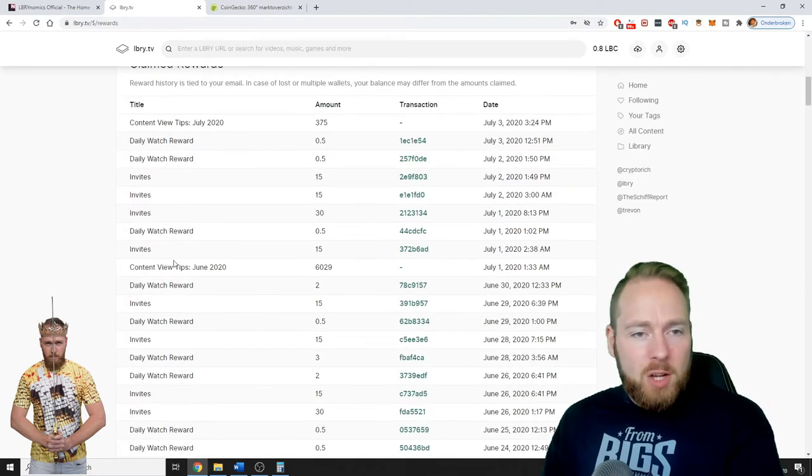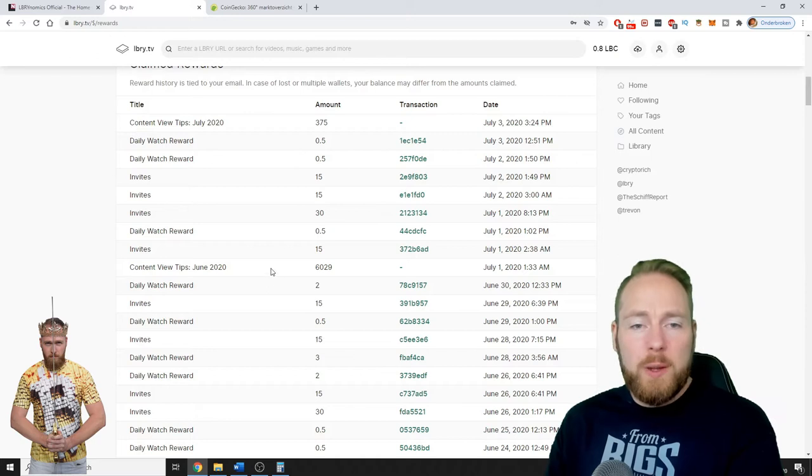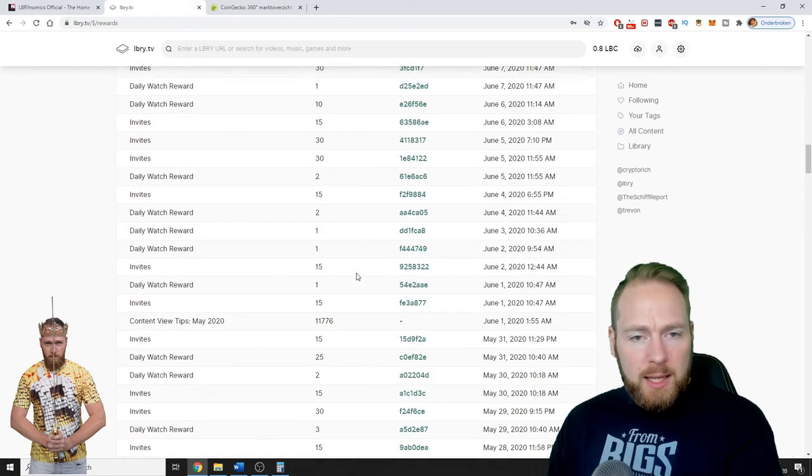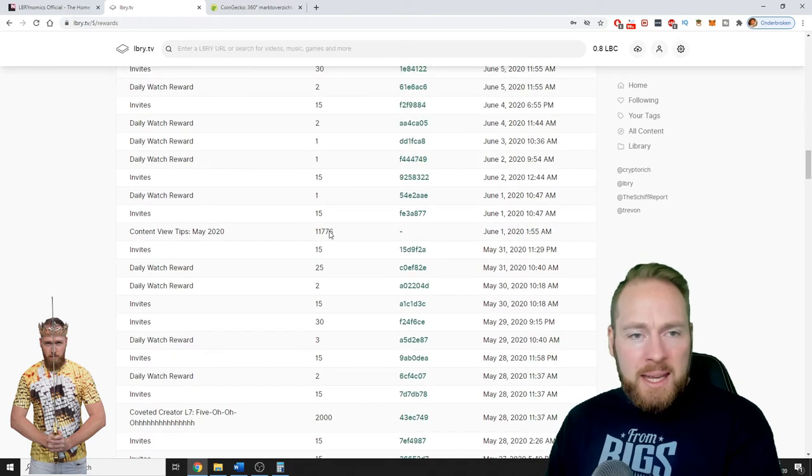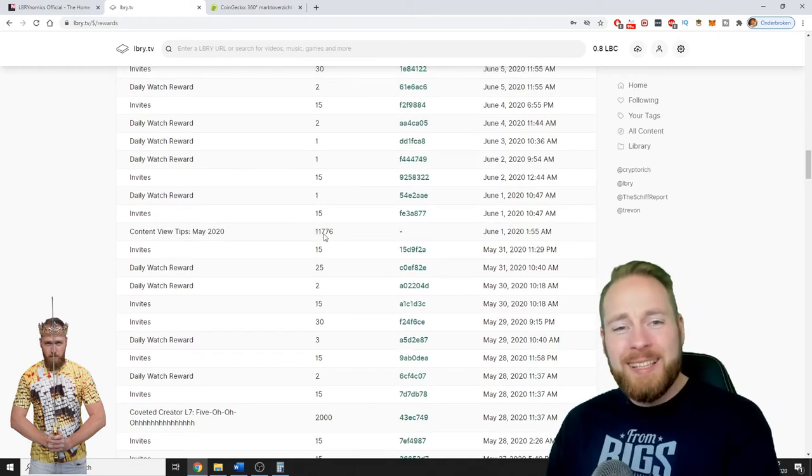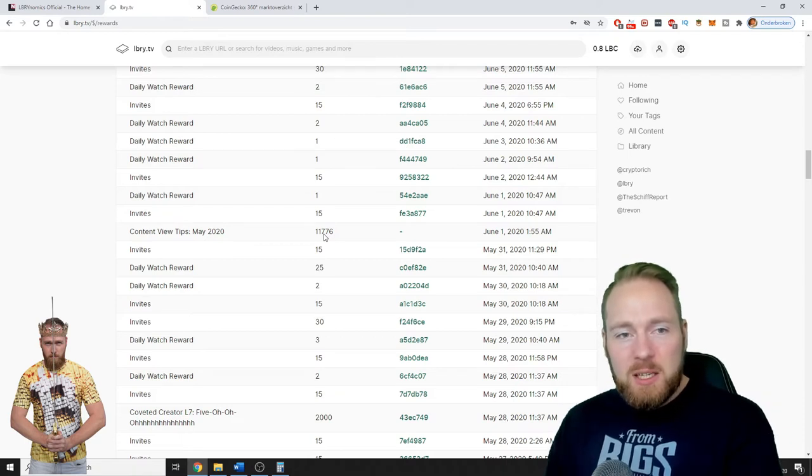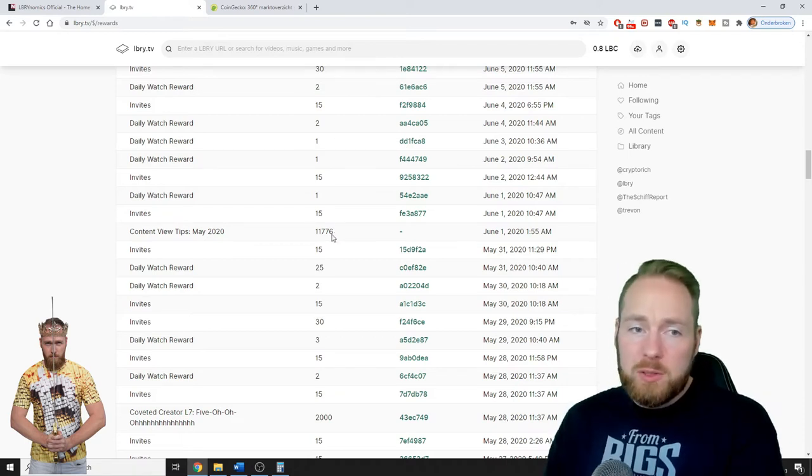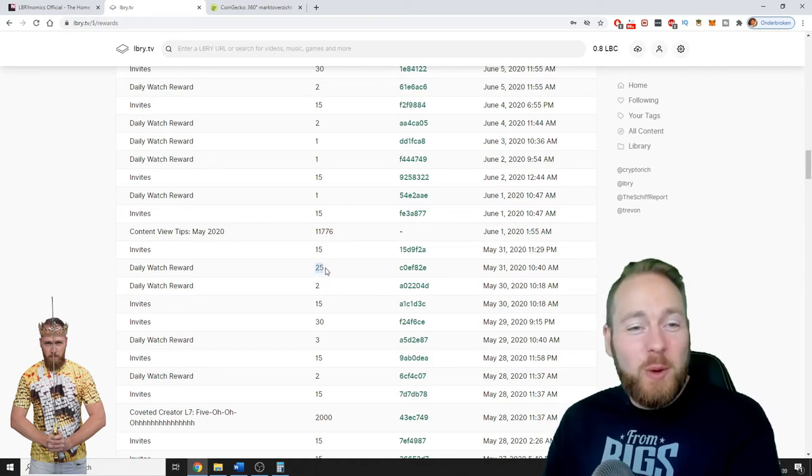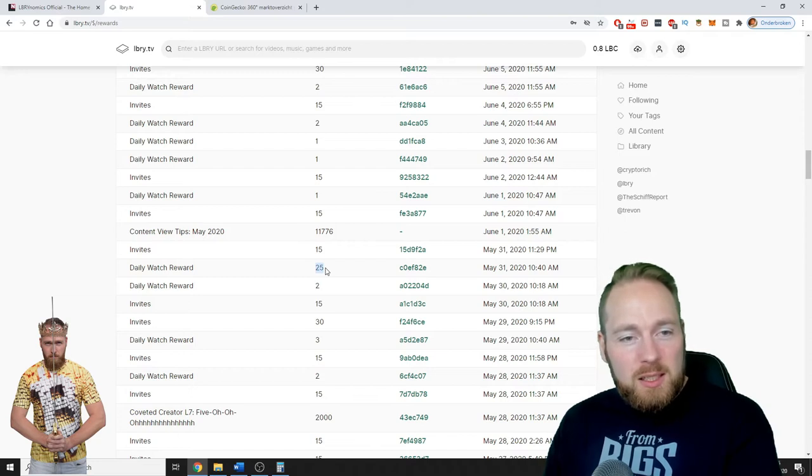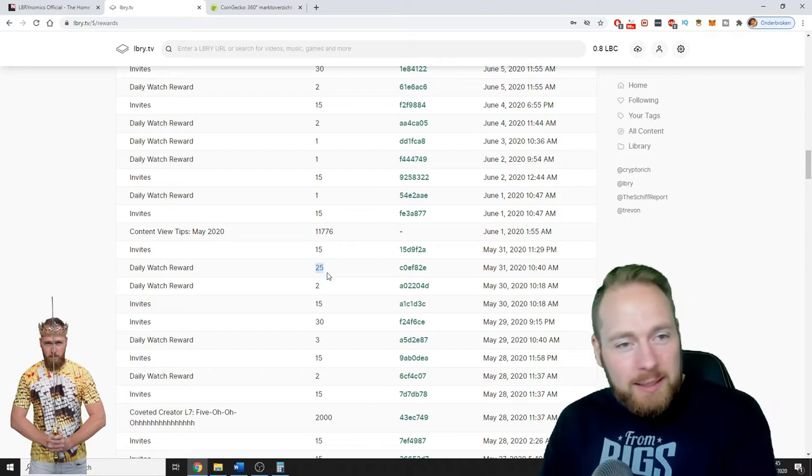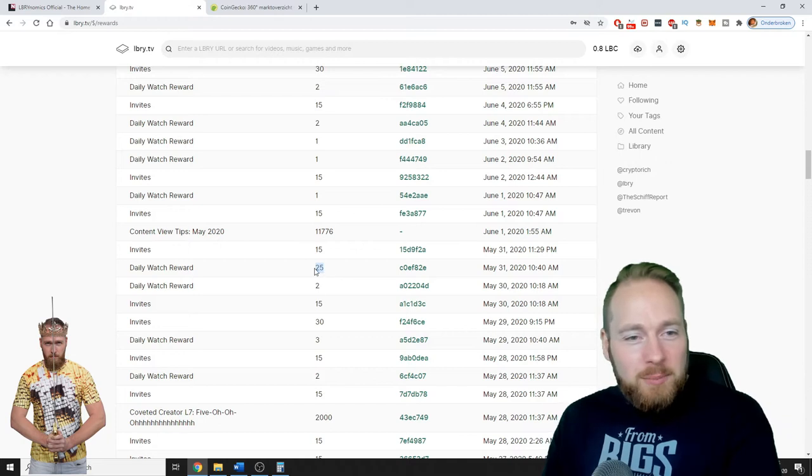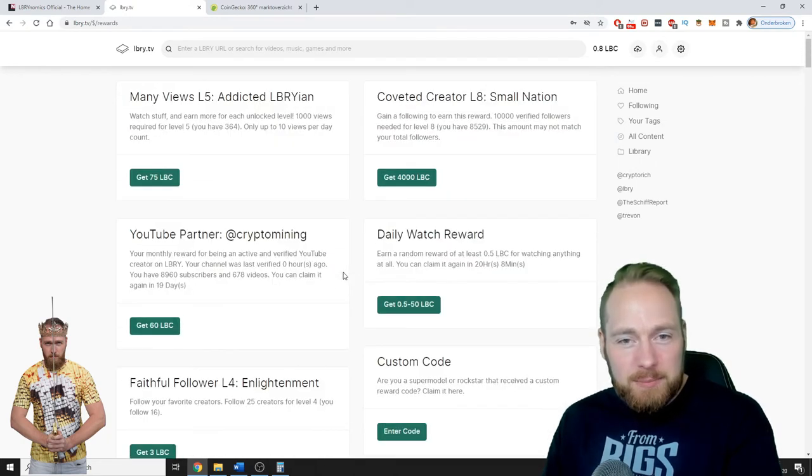So content view tips in June 2020. Two things to consider. In May 2020, I had almost 12,000 LBC only from the view tips. So as you can see, I take my daily watch reward here. Daily watch, 25 LBC. So that's almost a dollar just by watching something and pressing the button.